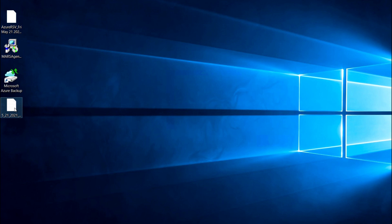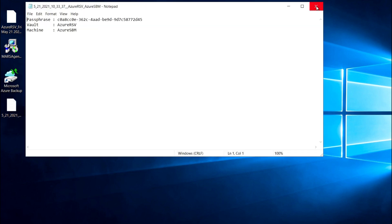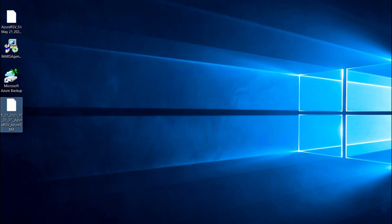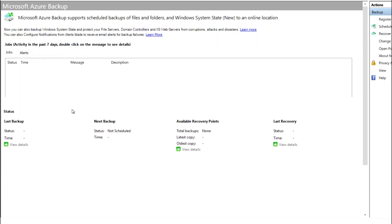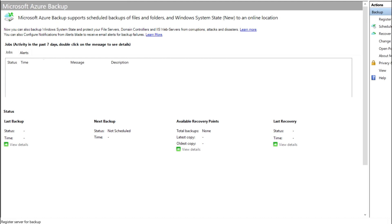As you can see, the vault is created with the passphrase and all these items. This is the console for backup. Here you can also register if you have not registered earlier — you can click on Register Server and register this server to the Recovery Services vault.